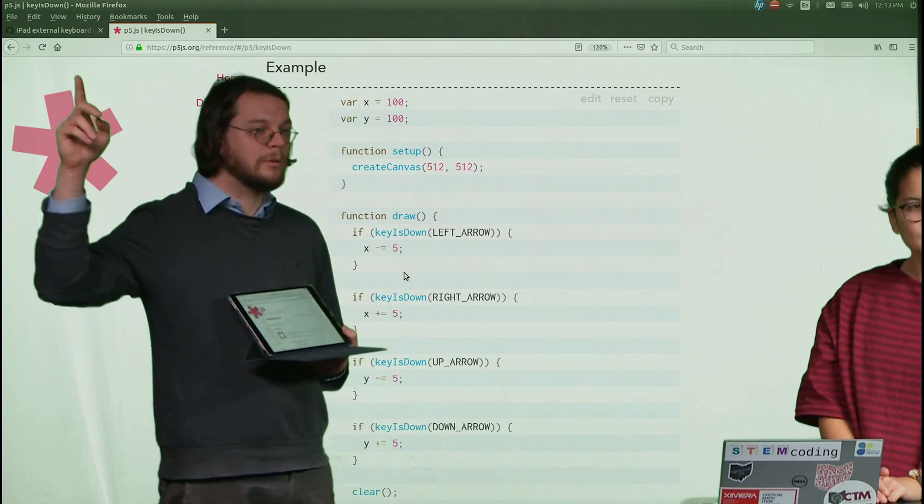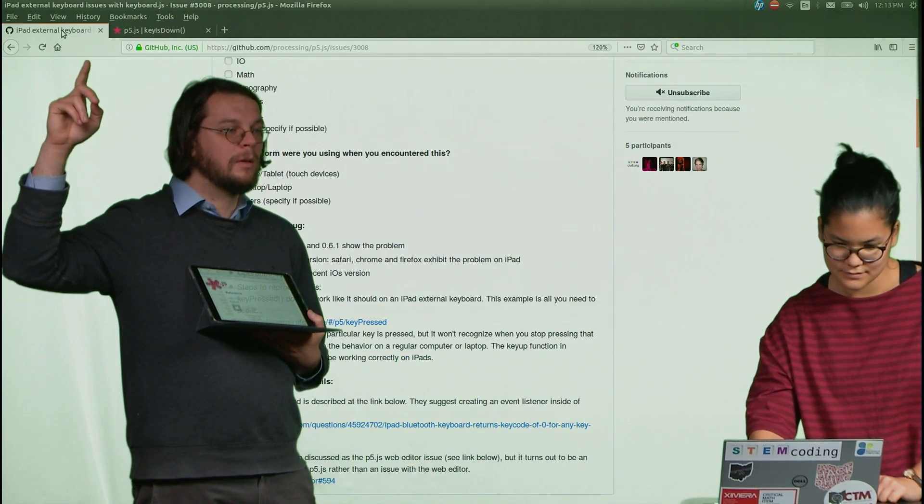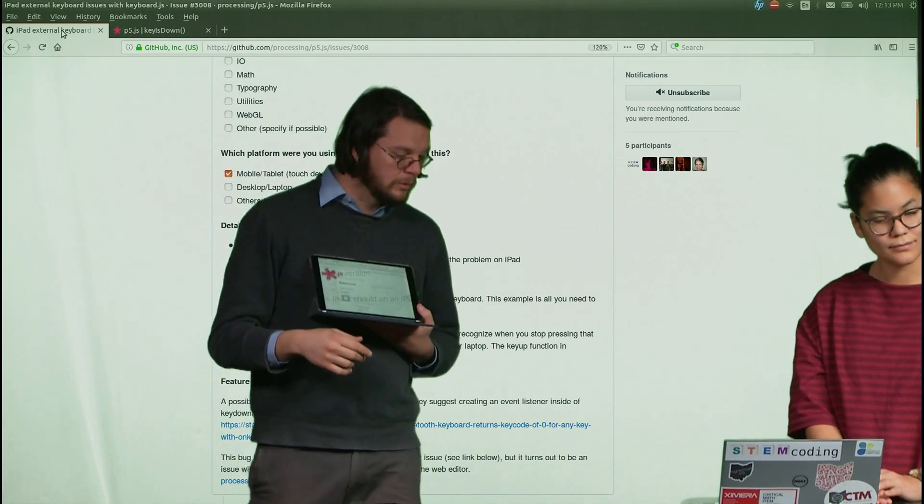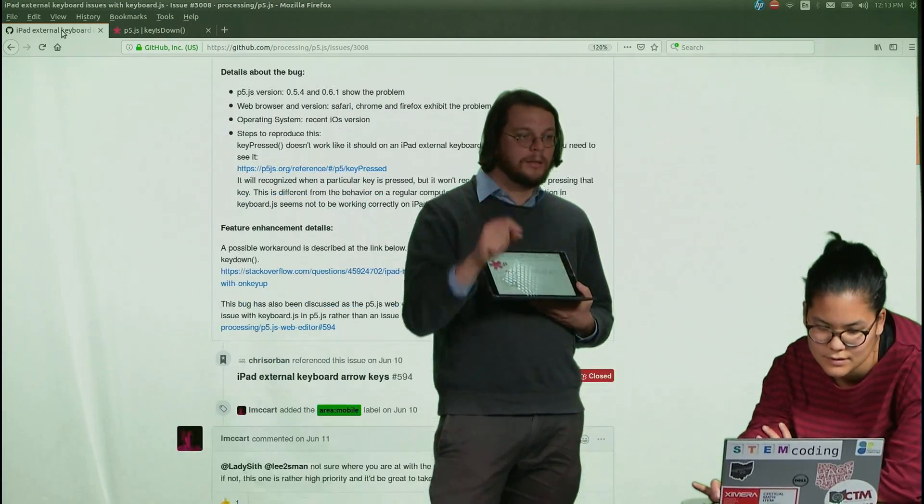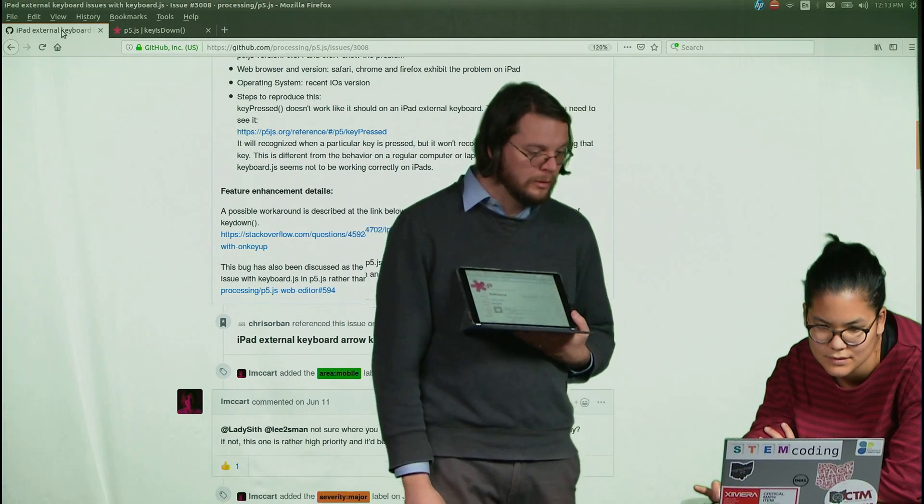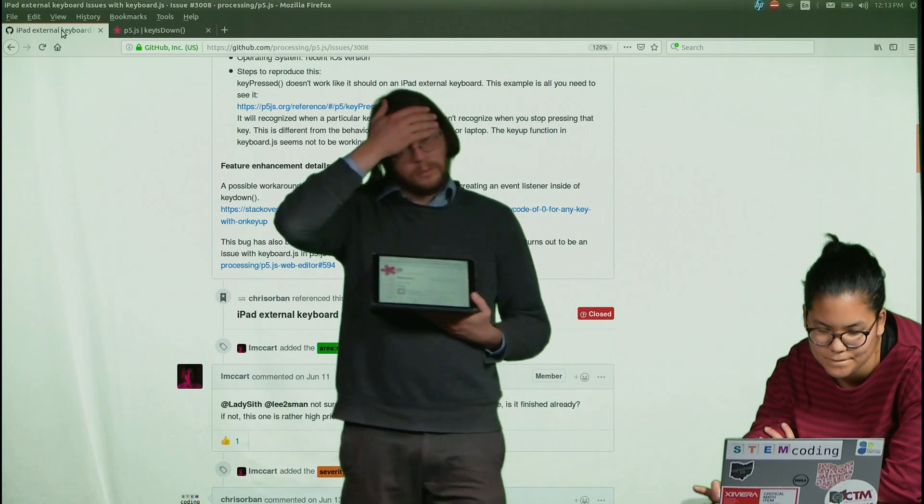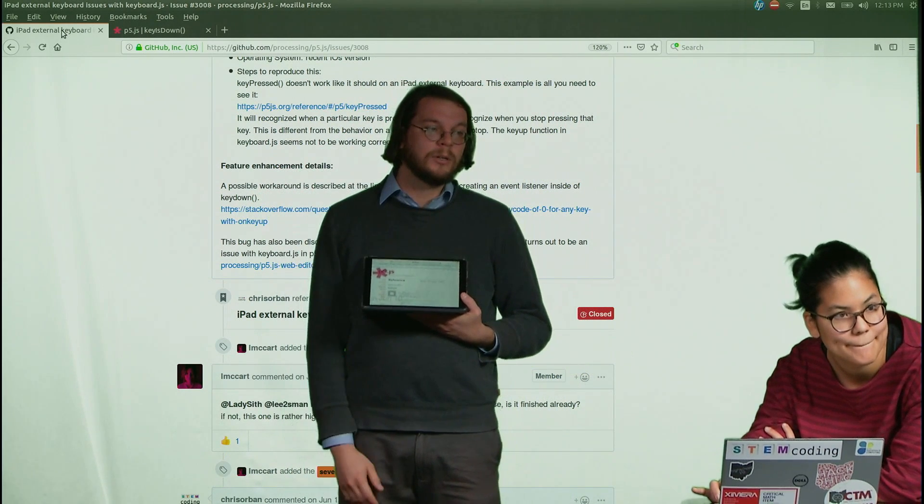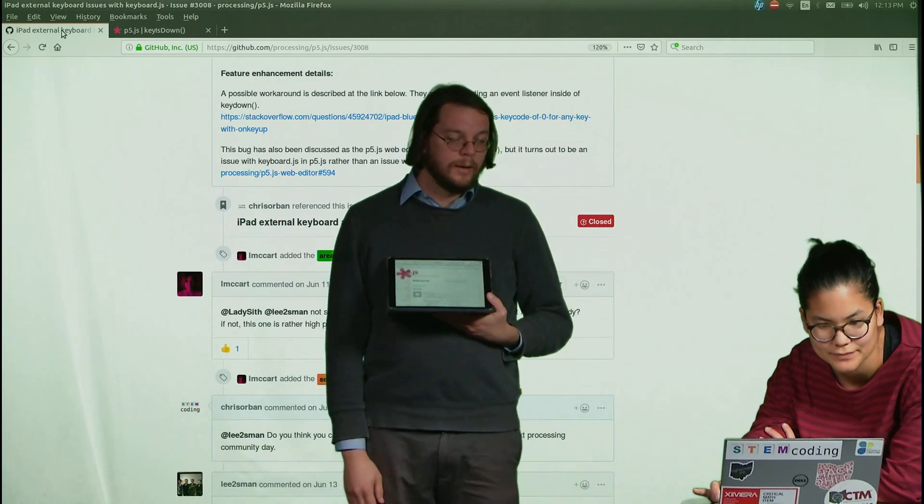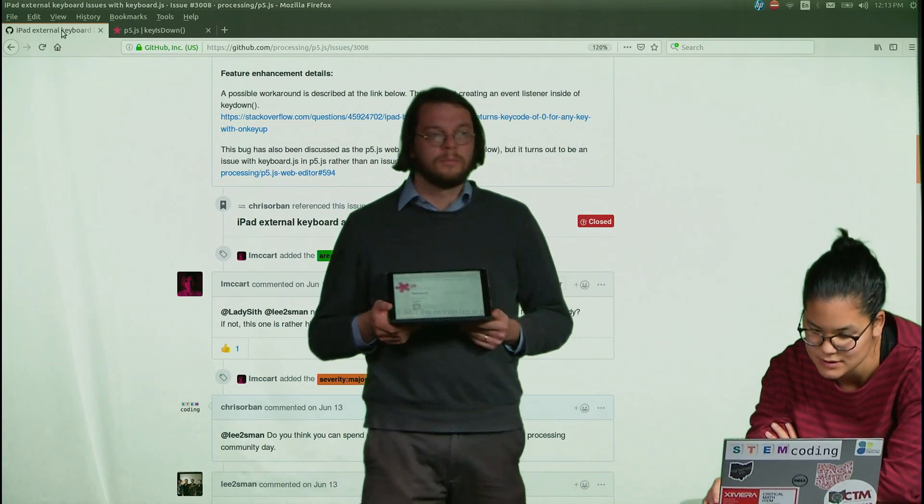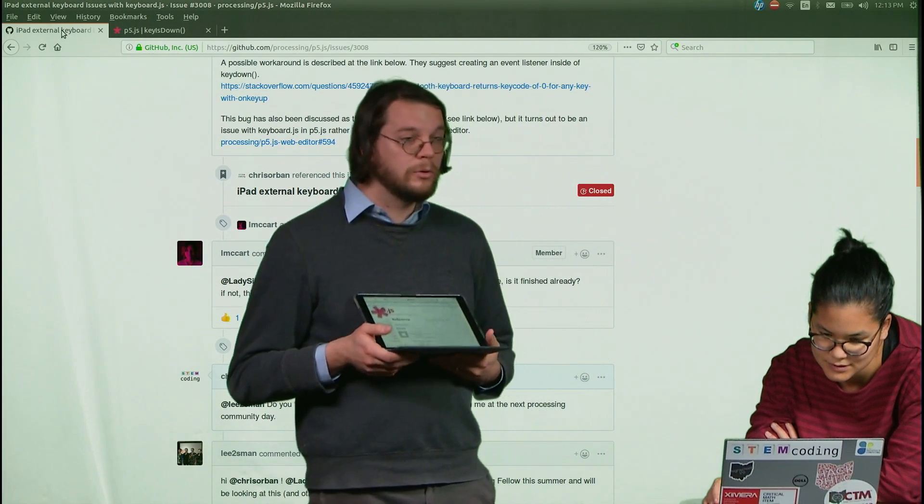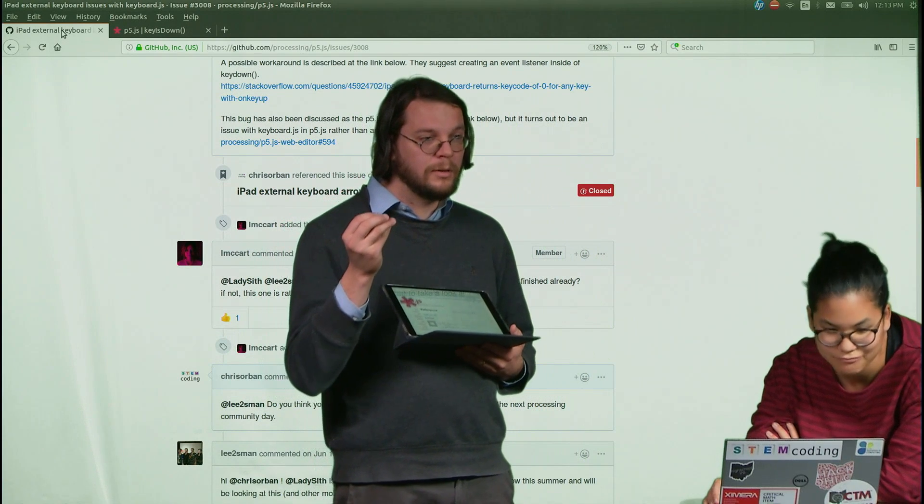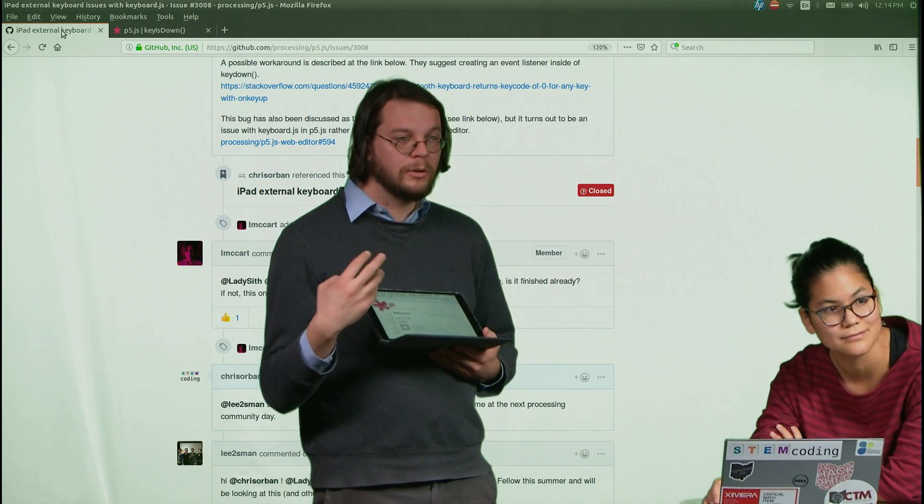So the first thing I did was to create an issue here. And I outlined the problem and I tried to pinpoint exactly what the issue was and I got all kinds of people to kind of look into it. Some of the people that created p5.js, so Lauren McCarthy and Cassie, you know, I'm gonna mess up her last name.